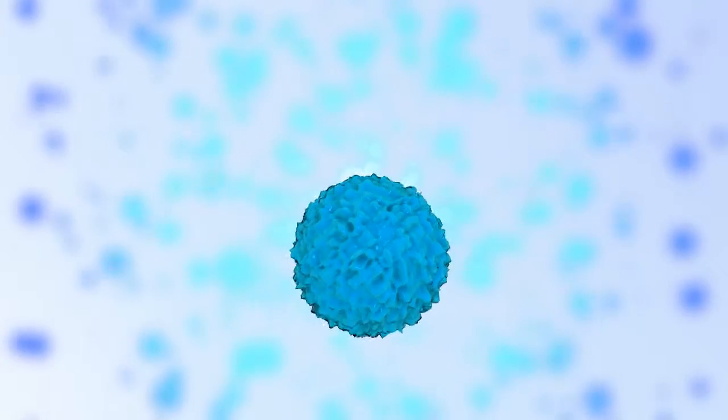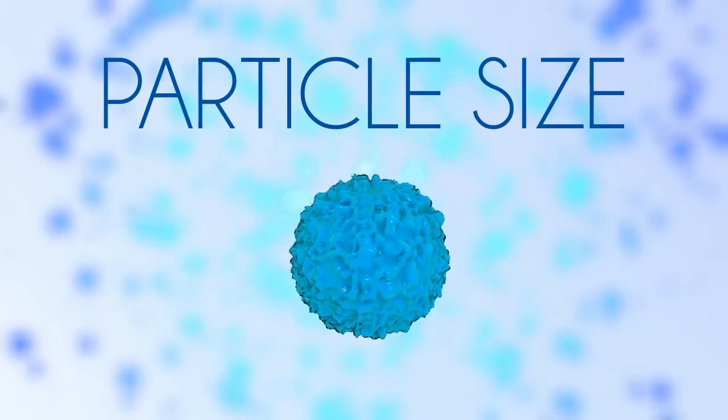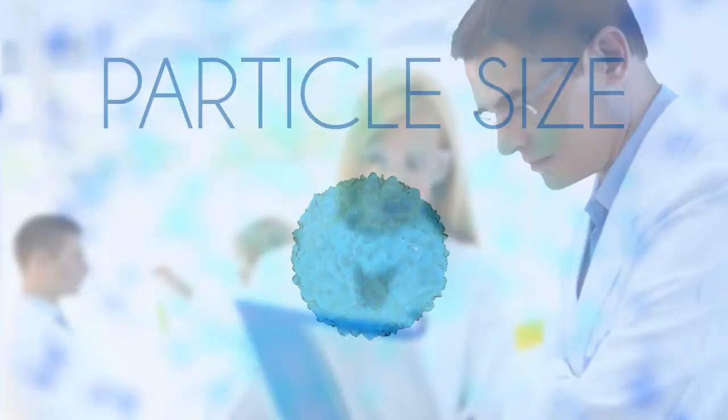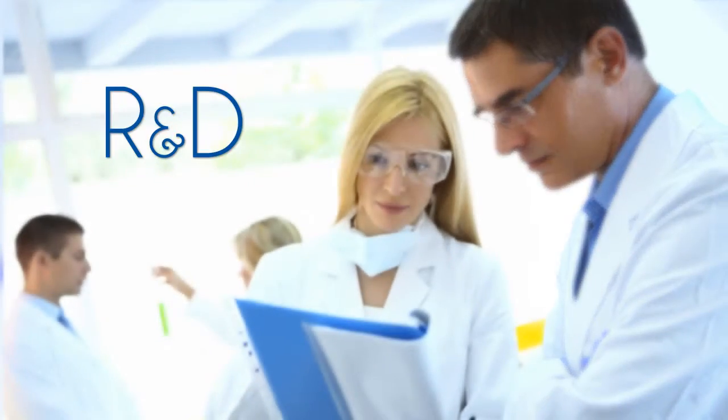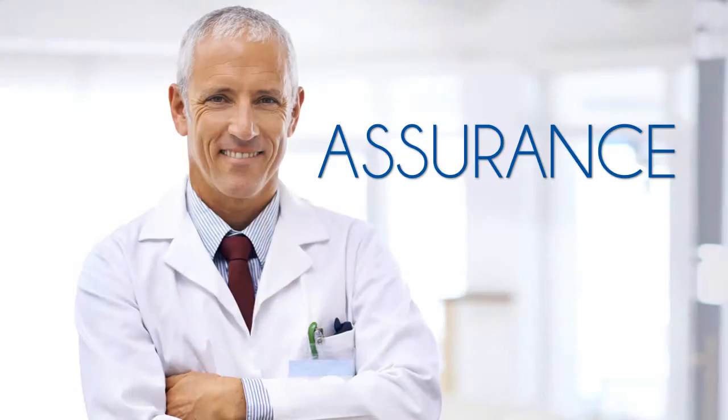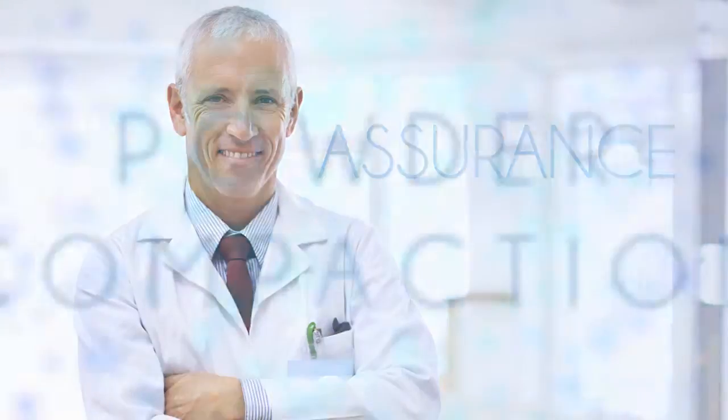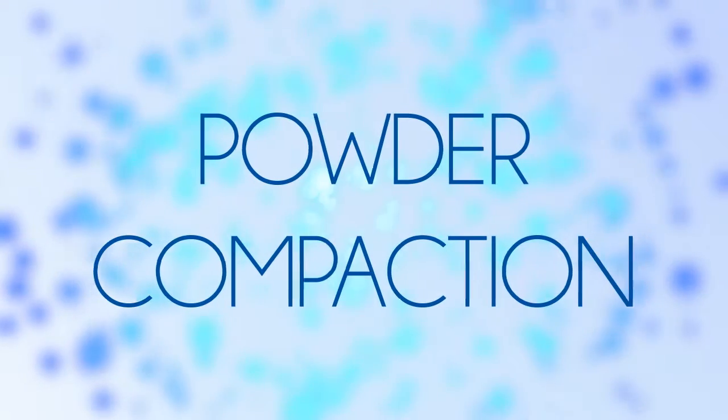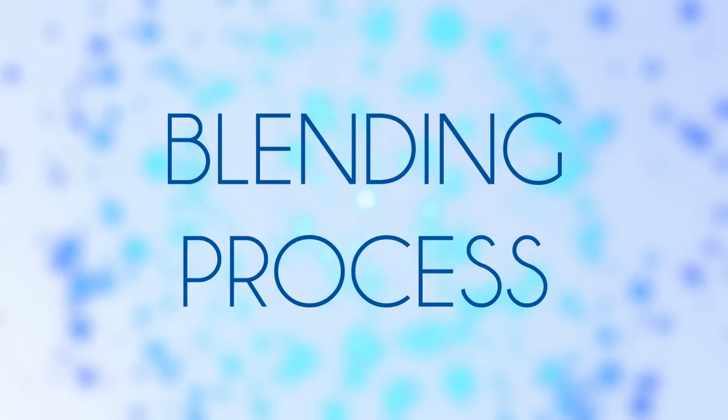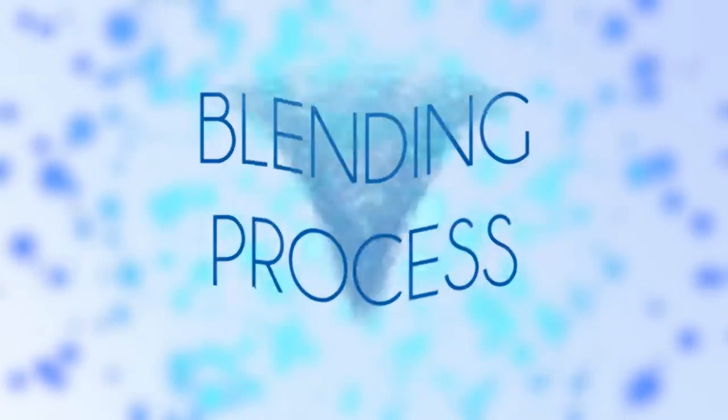Understanding the physical characteristics in particle size is important for various elements of research and development, quality control, and assurance, as well as production in the powder compaction or blending process of potential products.